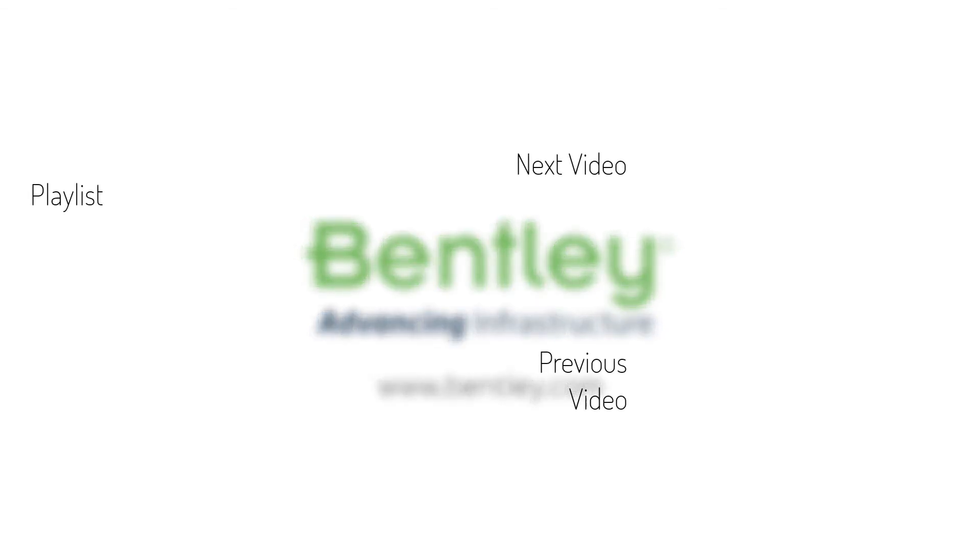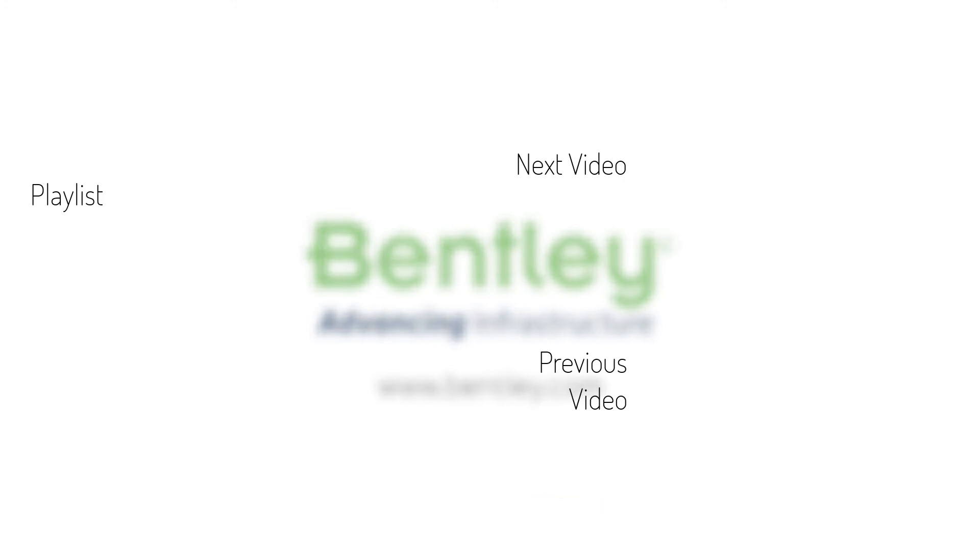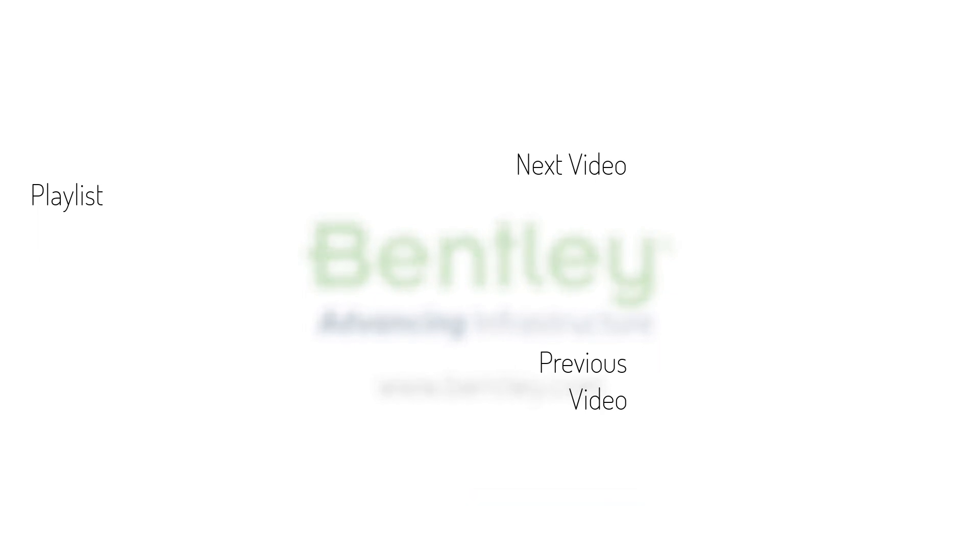If you found this video helpful, please give it a like. If you want to see more such series, consider subscribing to our channel. Thank you and see you next time.